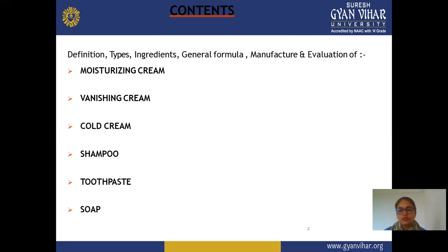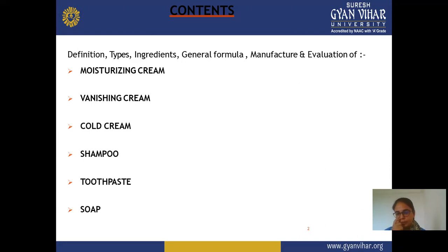In this we cover moisturizing cream, vanishing cream, cold cream, shampoo, toothpaste, and so on. If all topics are not covered in this lecture, we will continue with the remaining topics in the next lecture. Today we discuss mainly about cream and moisturizing cream.